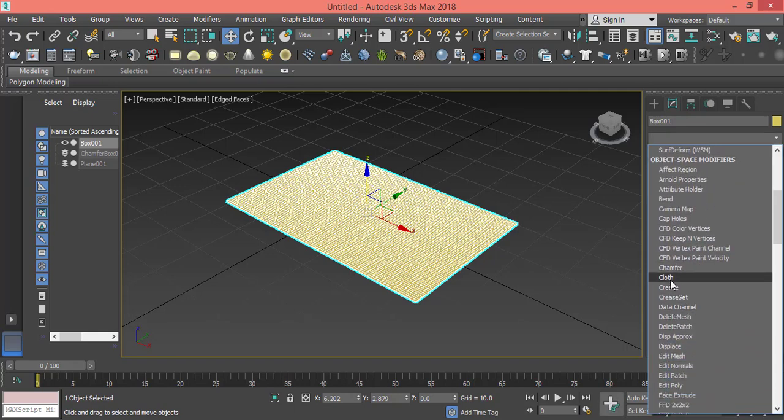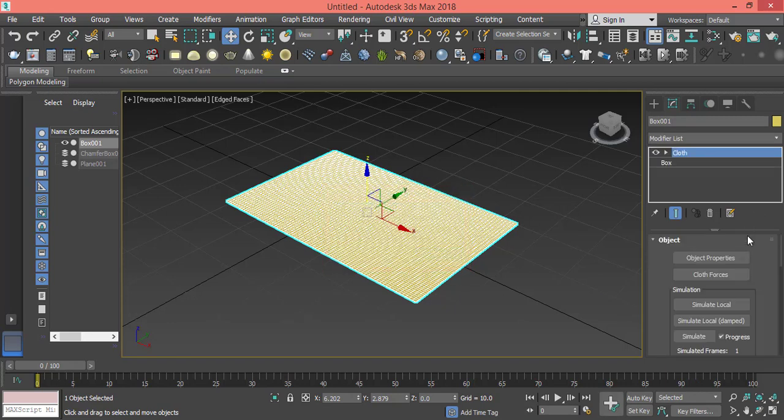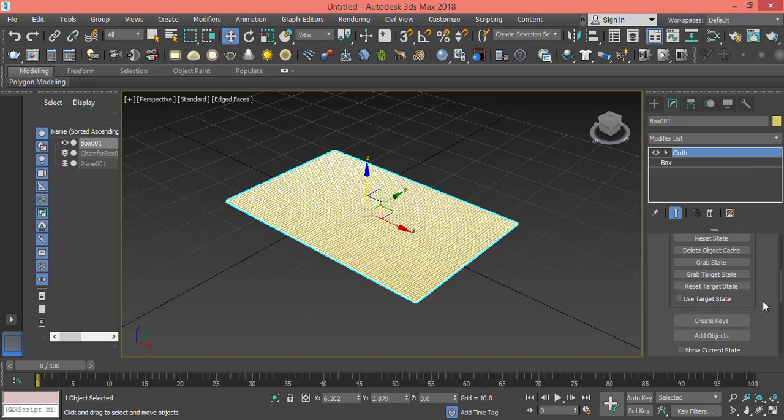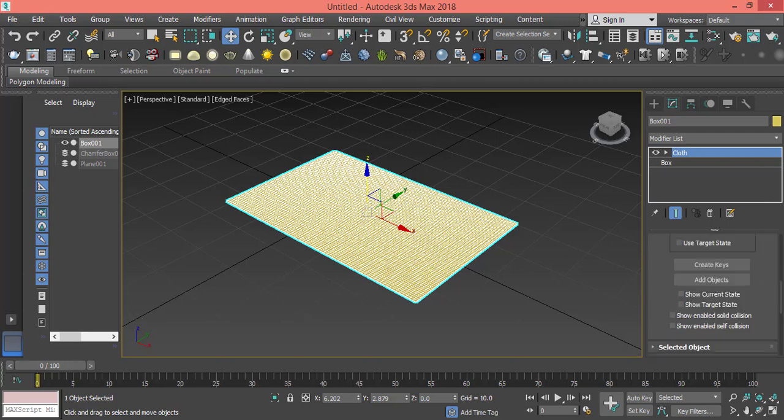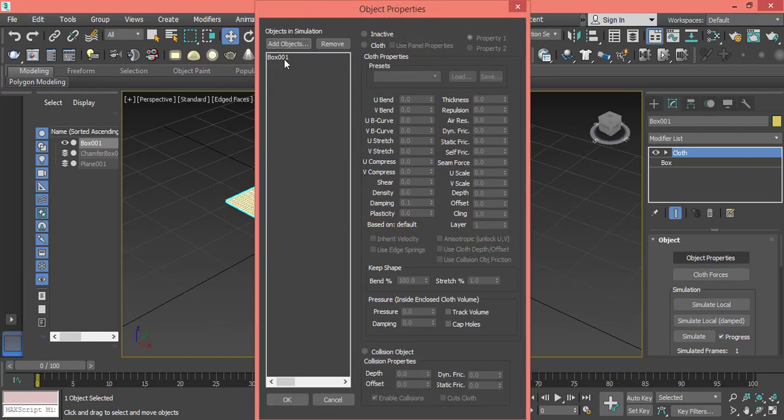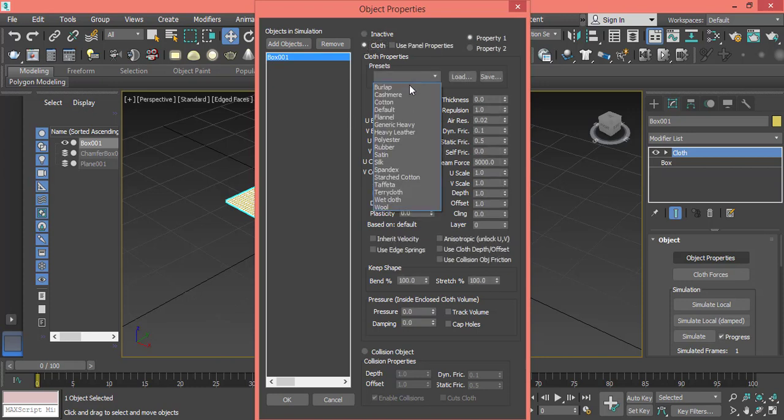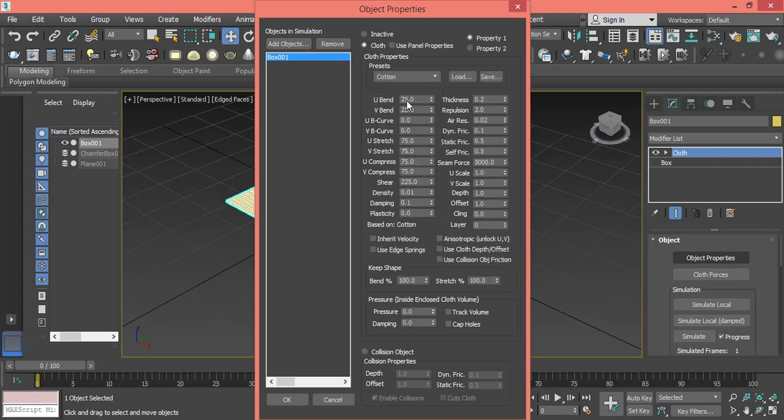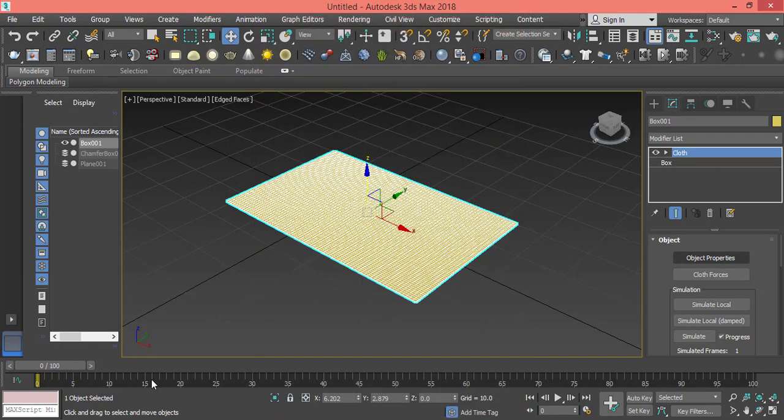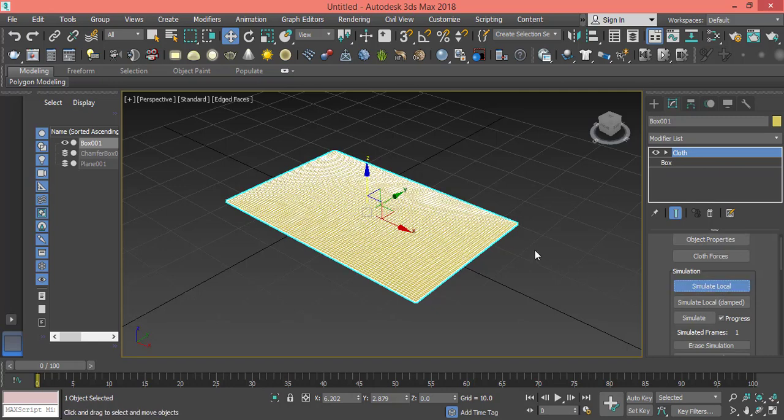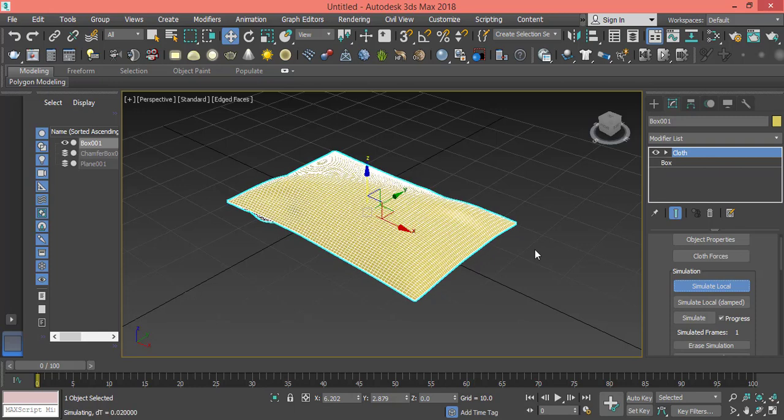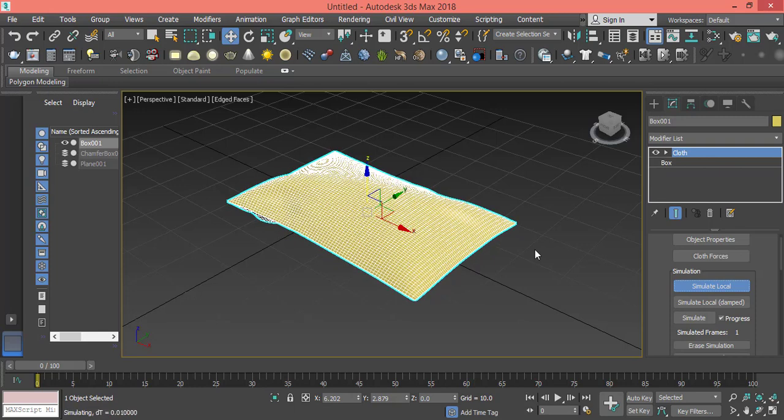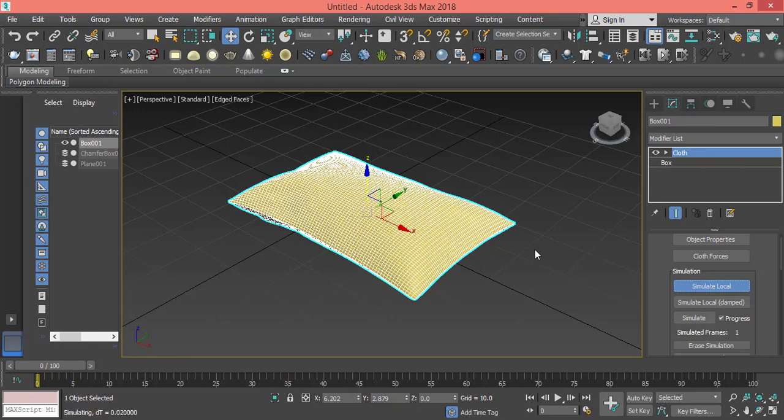Let's drop down so we can change the gravity value. Right-click on it to make it zero so it doesn't drop down - we don't want it to move. Go to Object Properties, select the box, choose Cloth, and here you can find the types of cloth. We pick Cotton and change the value of pressure. This is the only value we'll change. Let's make the value of pressure something like 15, or maybe 12, then press OK and press Simulate Local.